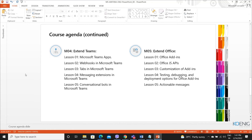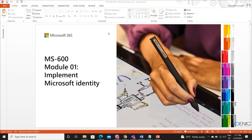Module five talks about extending Office — Office Add-ins, Office JavaScript API, customization of add-ins, testing, debugging, and then we have actionable messages on Office.